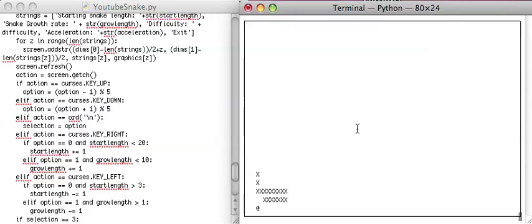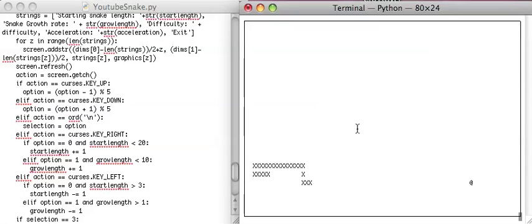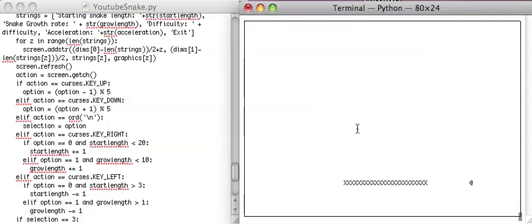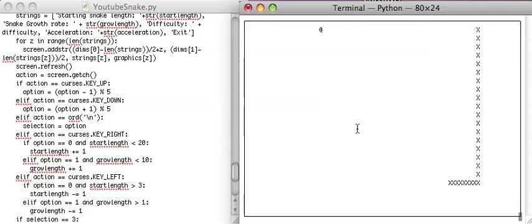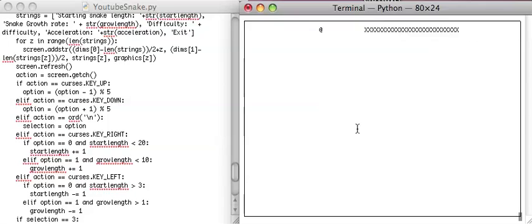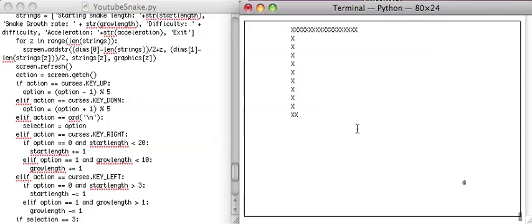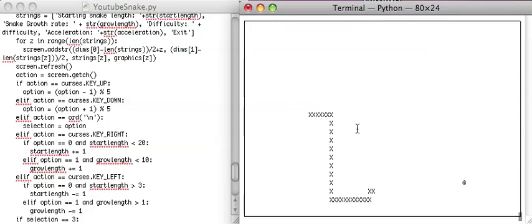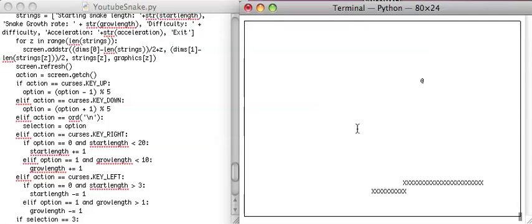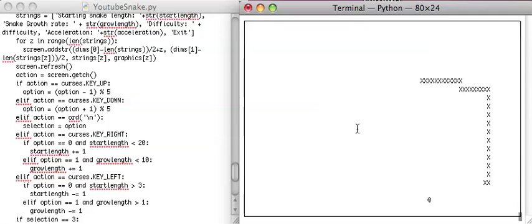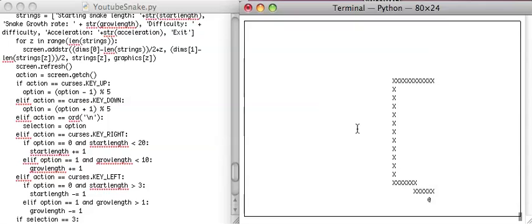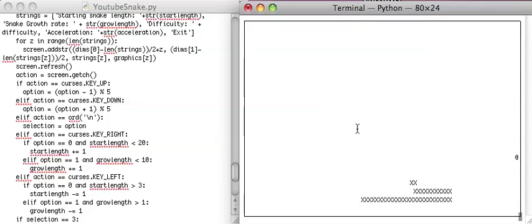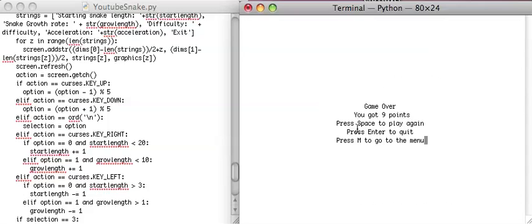I think all that's left to do is to make some high scores. And we should pretty much have a fully functioning snake game. Maybe we could add colors or make it so that the user can change what the graphics look like. That'll be all for this tutorial. Thank you for watching, and I will see you all next time.